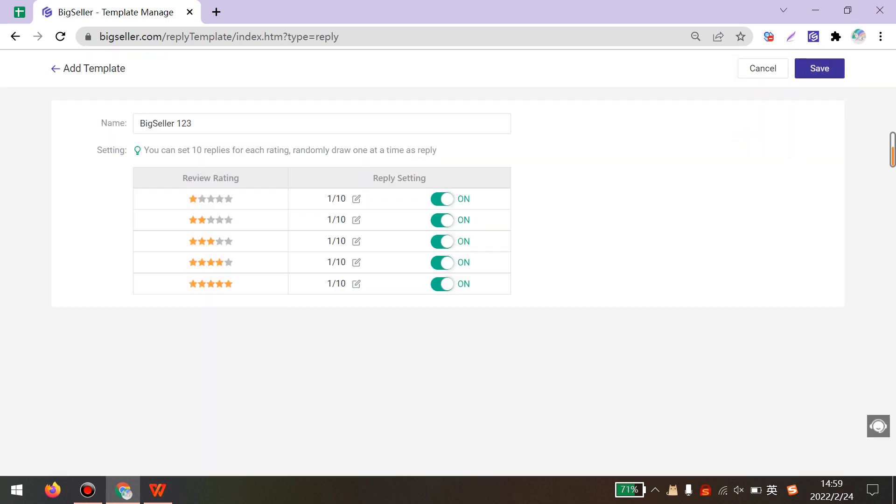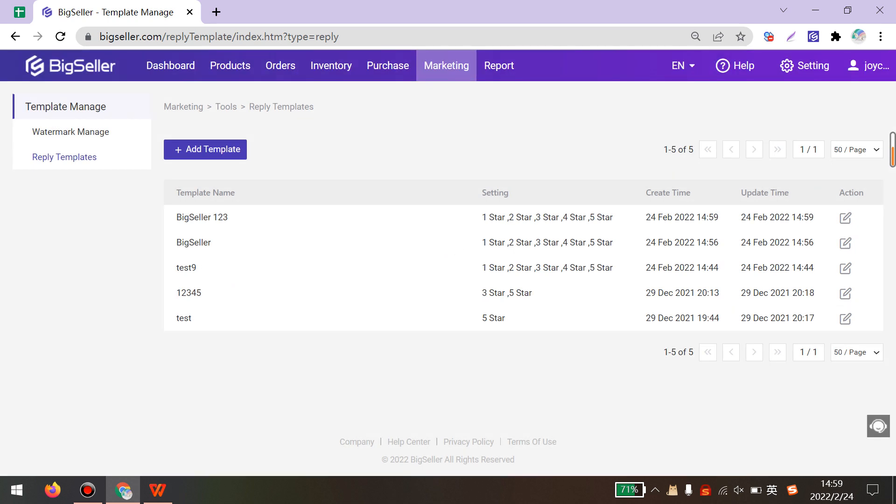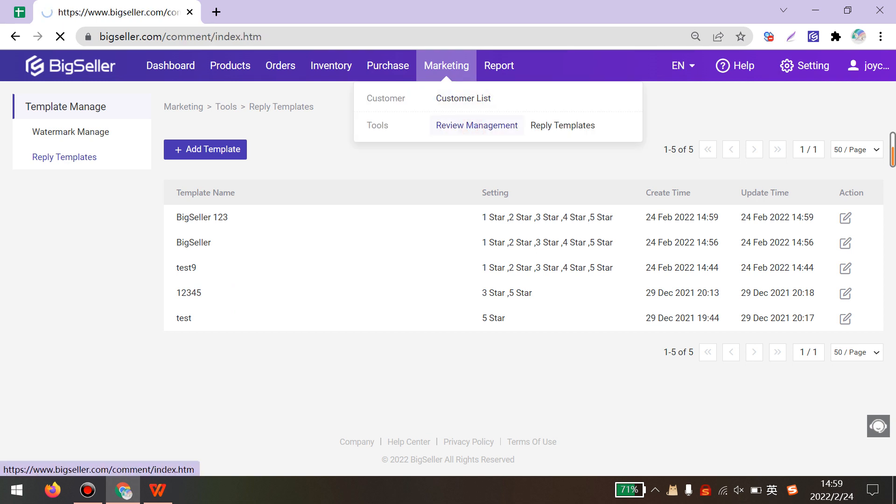Next, you can click Save. After saving the template, you can go to Marketing, Review Management.